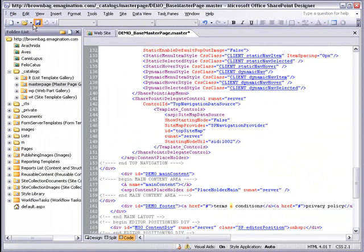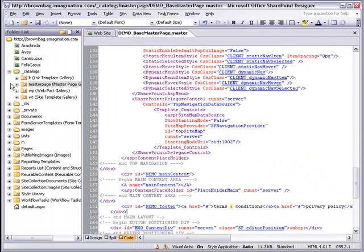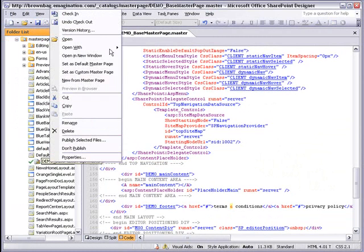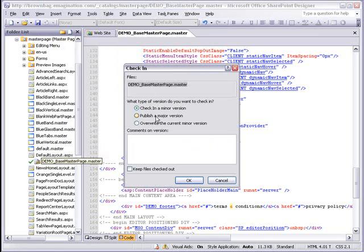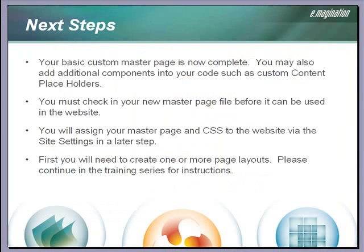I'm going to save our changes, and now our master page is ready to go. But first I need to check it in, because it won't be available for use on the website until I publish it. I'm going to publish a major version. Our basic custom master page is now complete. We've checked the file into SharePoint Designer so it can be used in the MOSS website. We will assign the master page and custom CSS file to the website in a later part of this tutorial series.